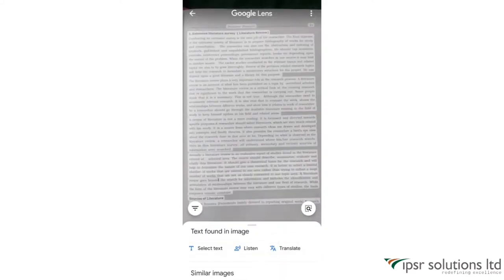We can copy the text that you see on the screen easily to your clipboard. But before that, let me show you each feature of Google Lens in the exact same order as listed. To see every feature, click on the three lines in the bottom left corner.